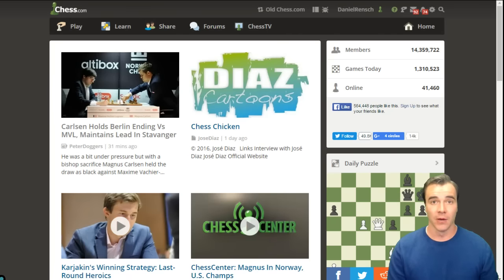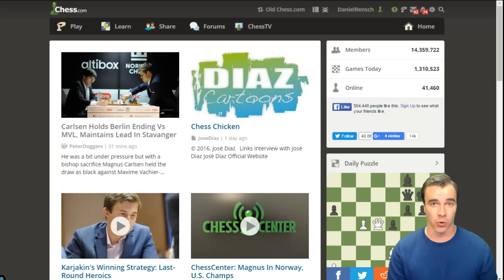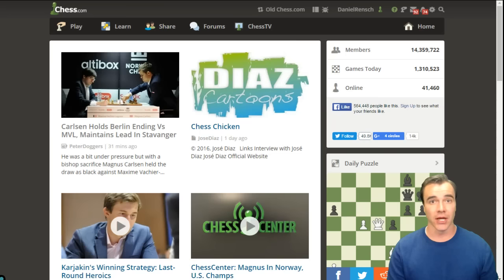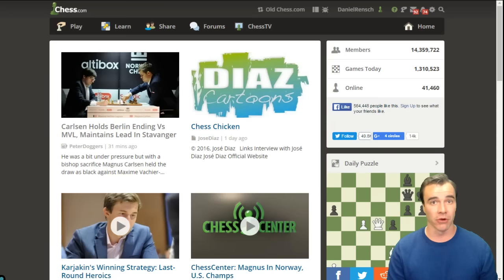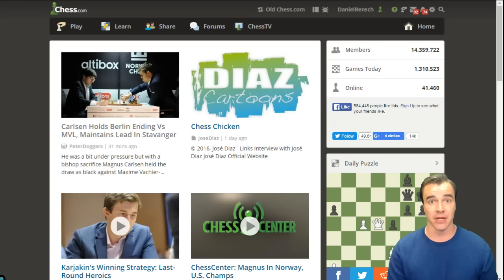Hi everyone and welcome to this video tutorial on using Chess.com's Live Analysis Board. Our Live Analysis Board can be used for online coaching, any type of group or private lesson setting, as well as broadcasts and video recordings like you see at Chess TV.